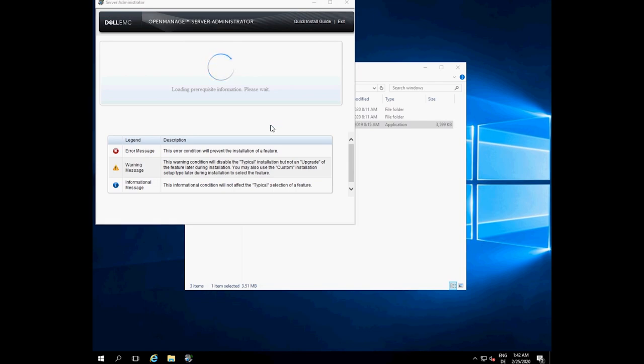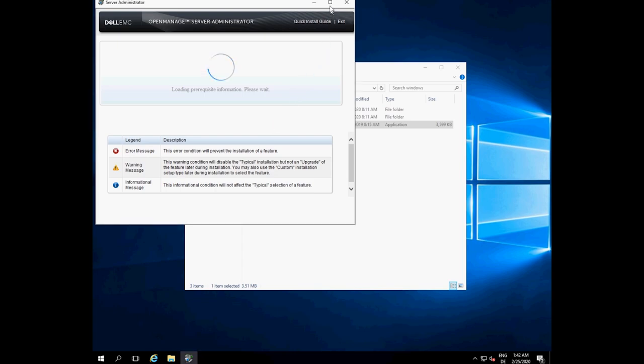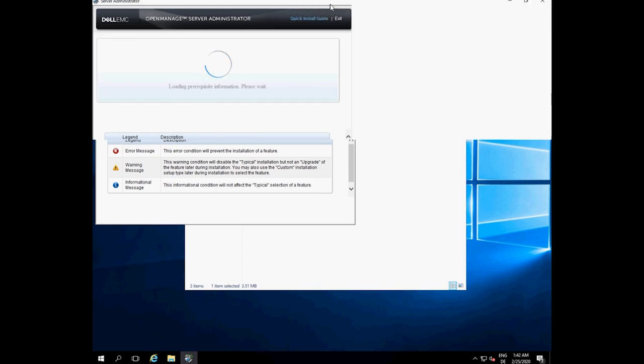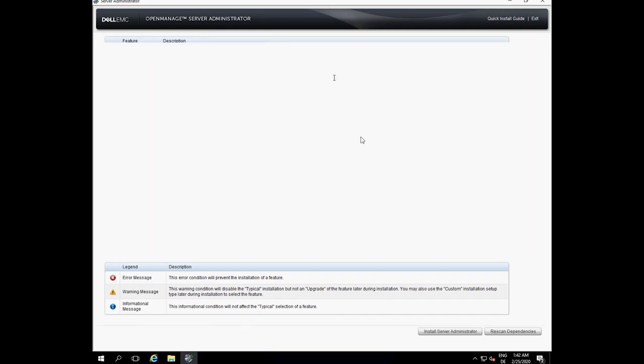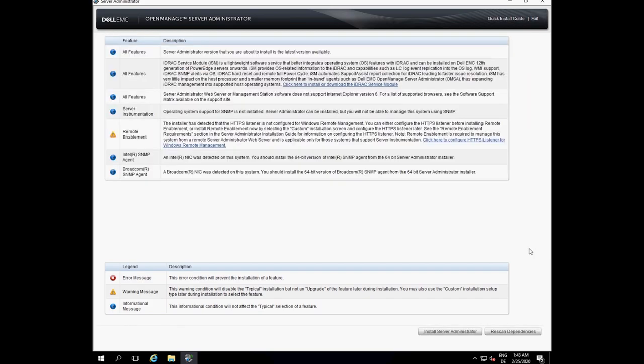The prerequisite status screen is displayed. This runs the prerequisite checks for the managed system. When ready to install, click Server Administrator.